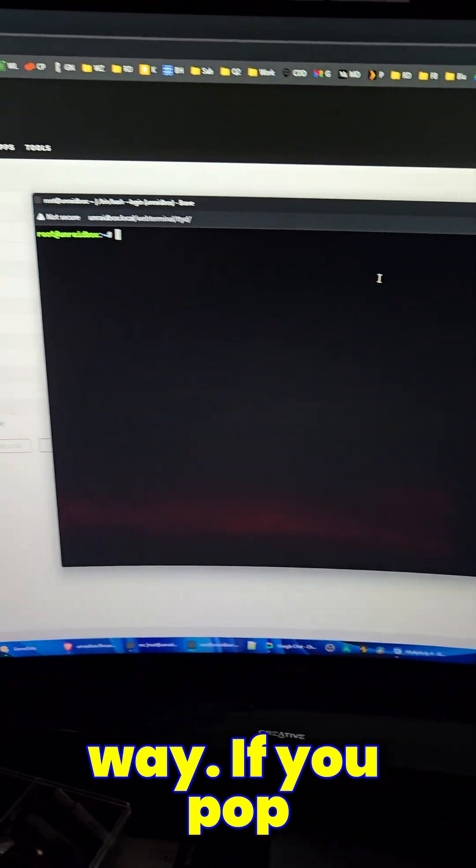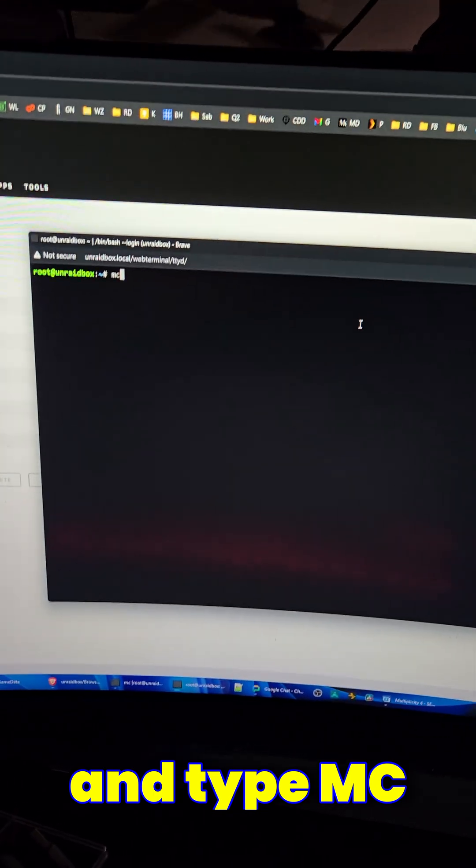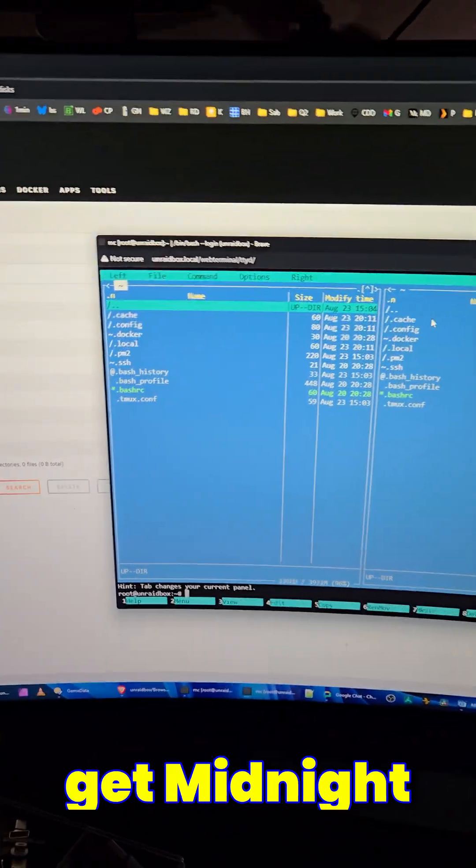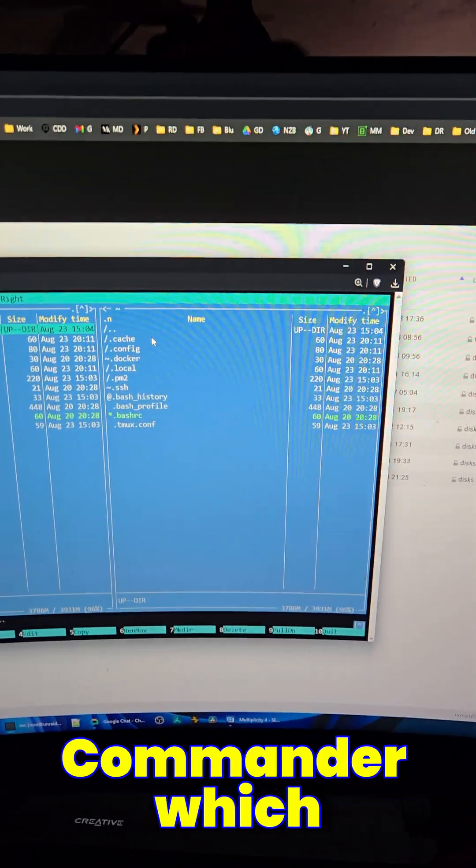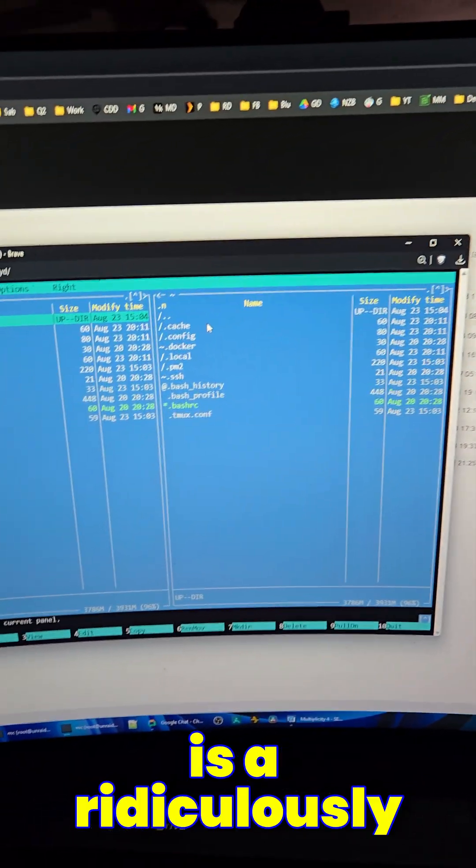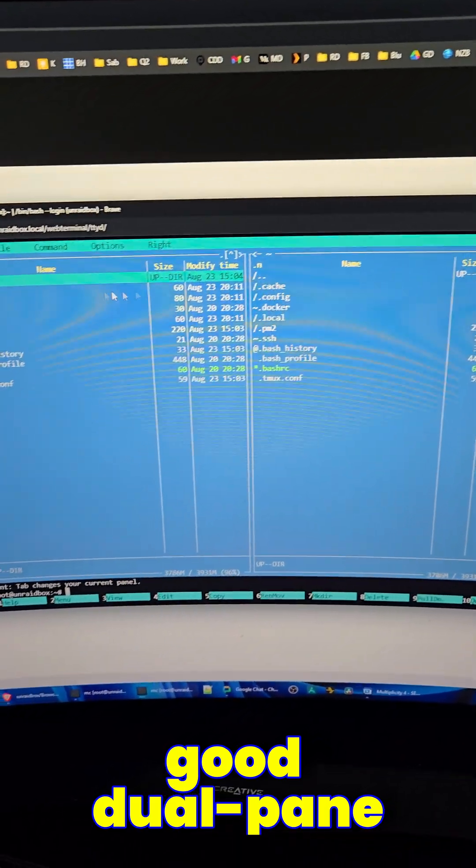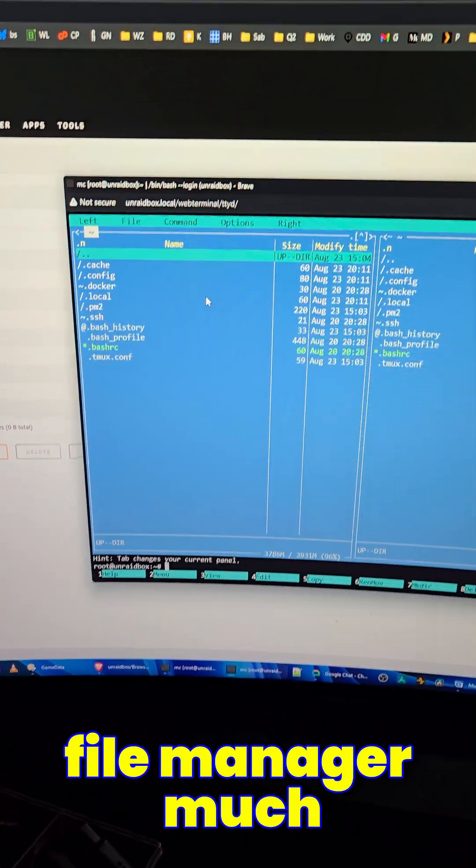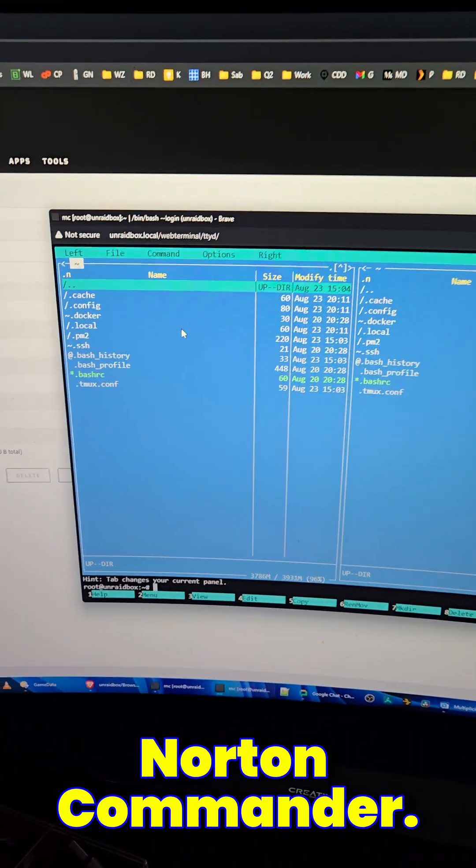If you pop open a terminal window and type MC, you will actually get Midnight Commander, which is a ridiculously good dual-pane file manager, much like the old Norton Commander.